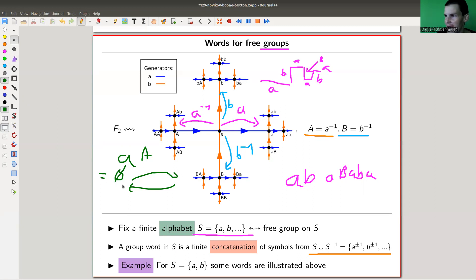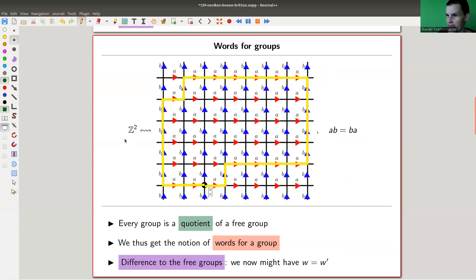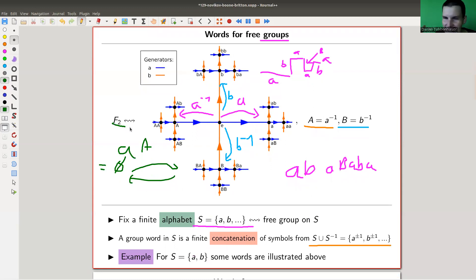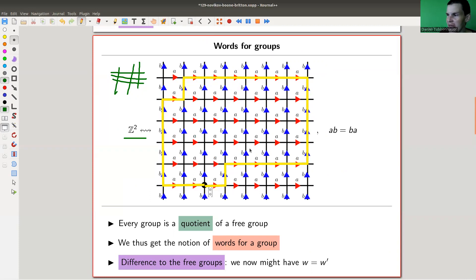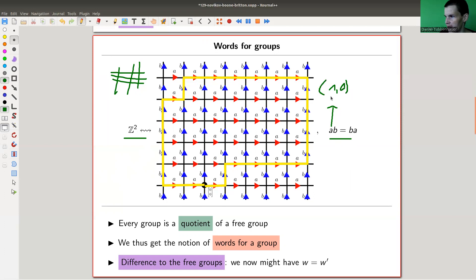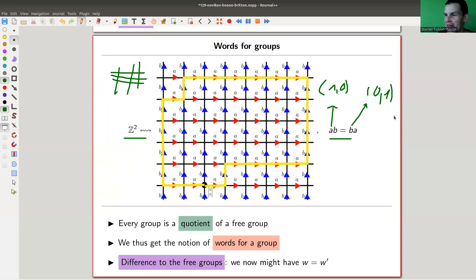The fun begins if you allow yourself relations in the groups or in the words. Here's another group. The first one was a free group in two generators A and B, described as a word game. Here's another group: Z-squared, the group of the integer lattice. I still have two generators A and B, but now I have this relation: AB equals BA. That's true in Z-squared. If you think of A as the first standard basis vector and B as the second coordinate standard vector, then multiplication corresponds to addition.